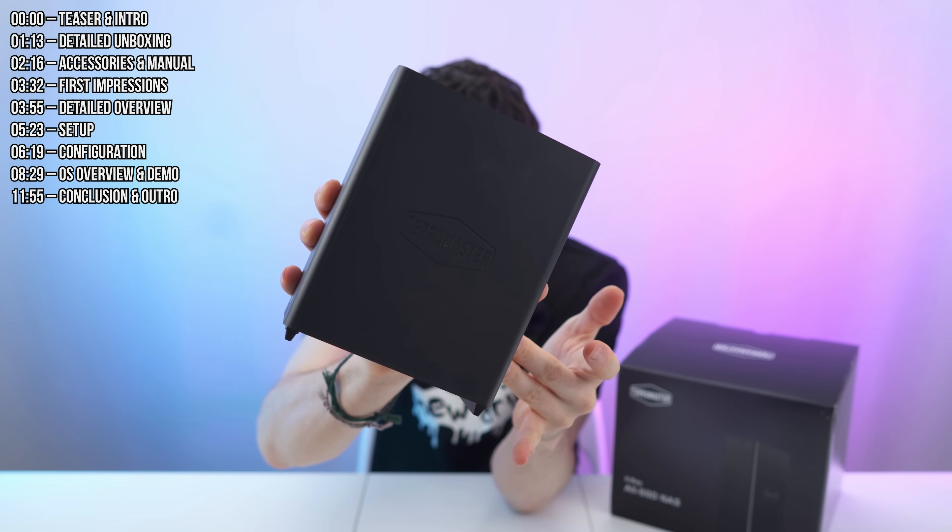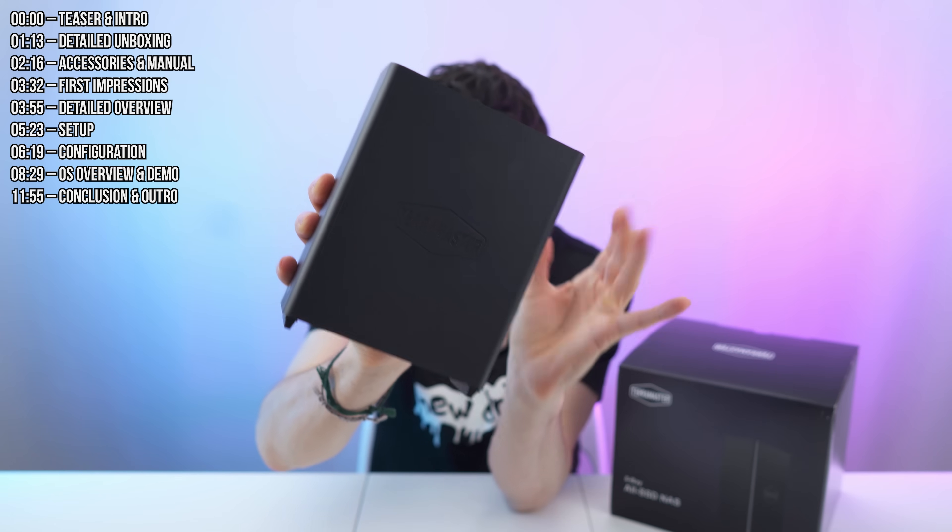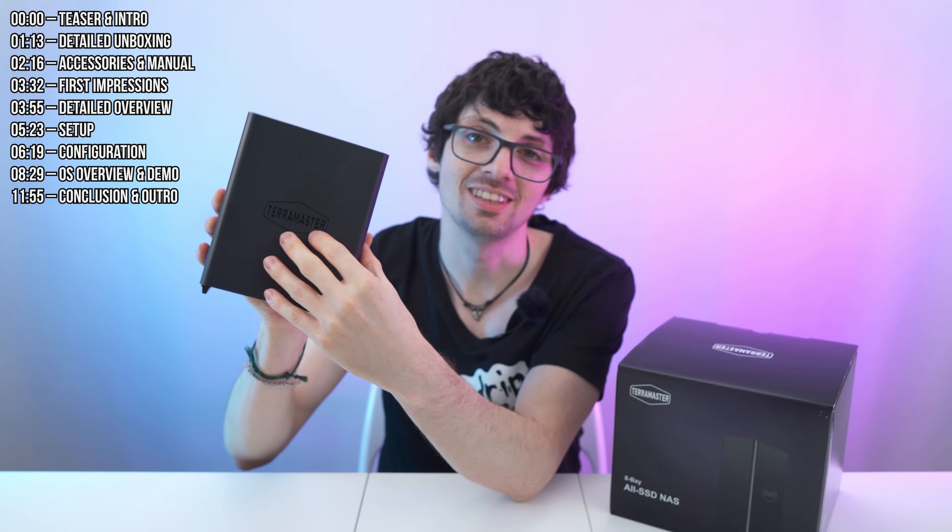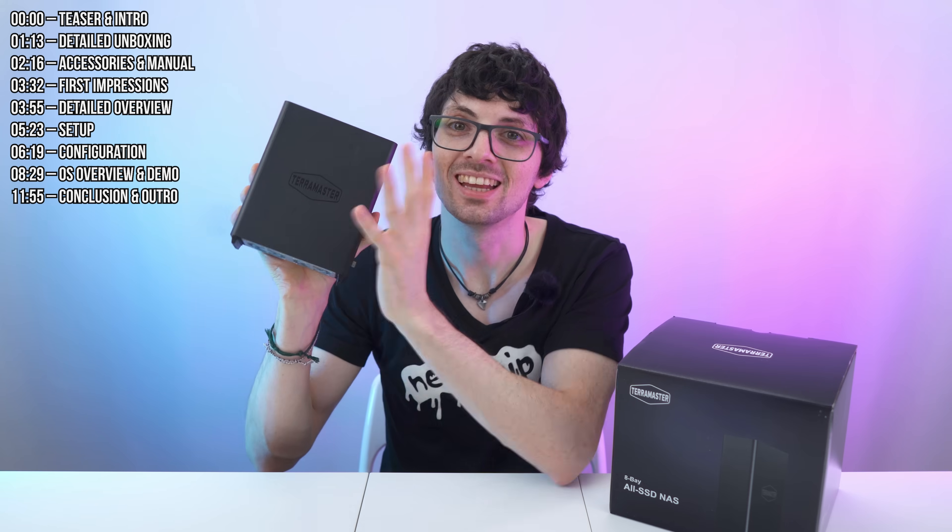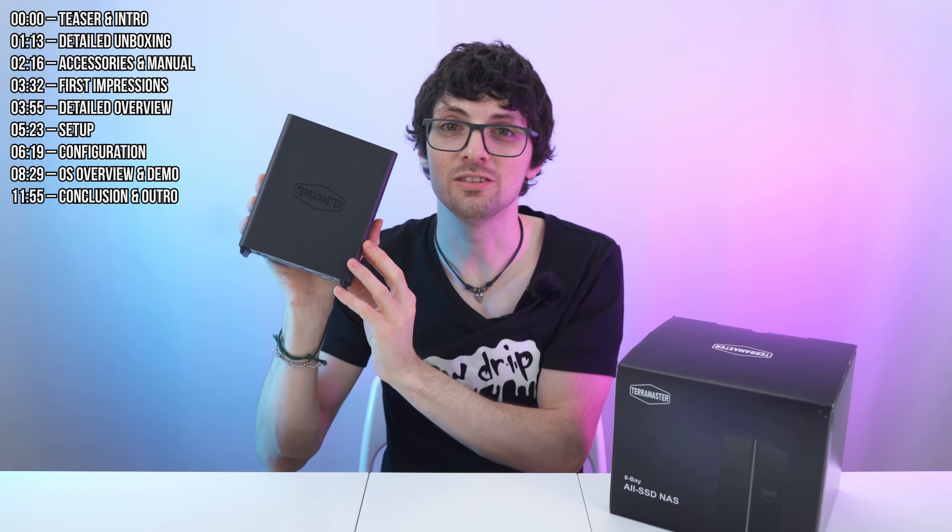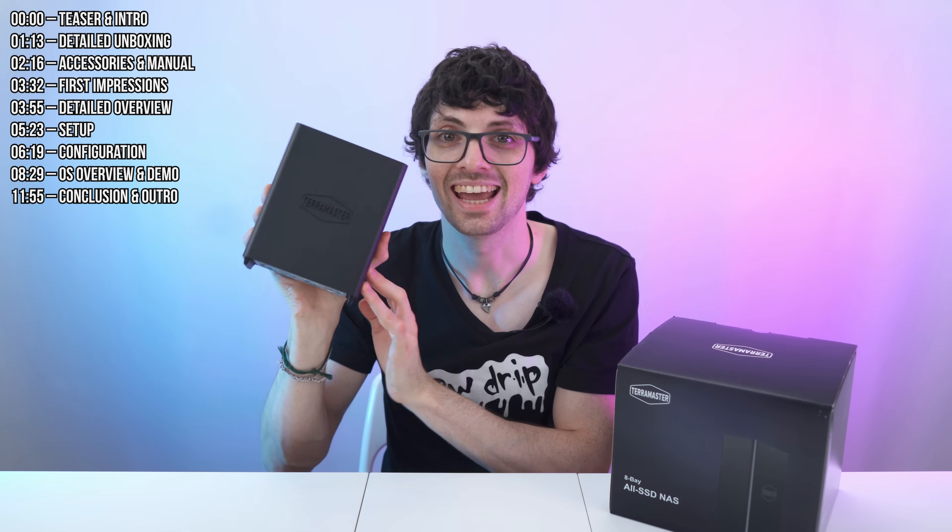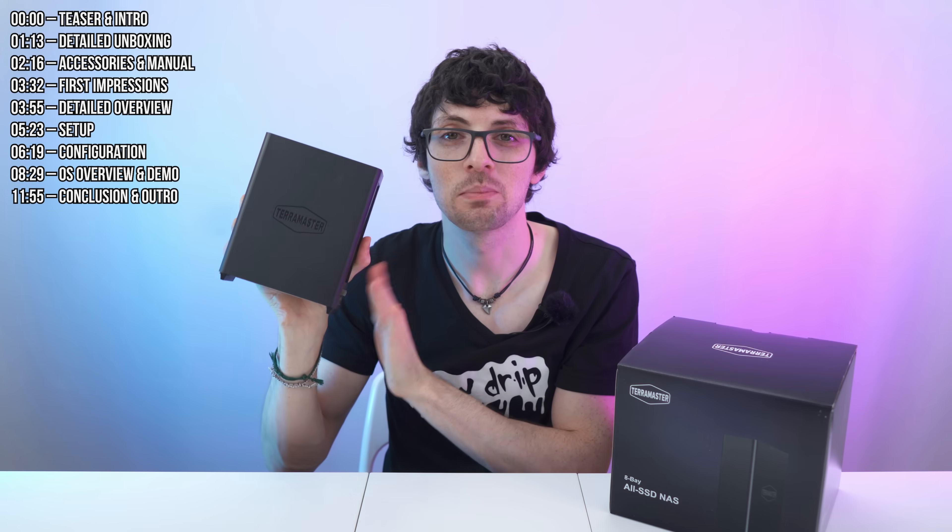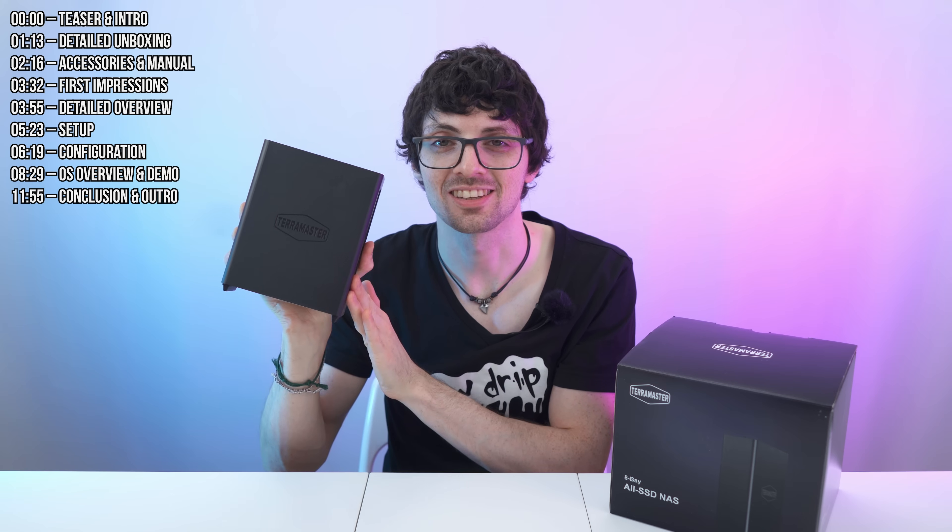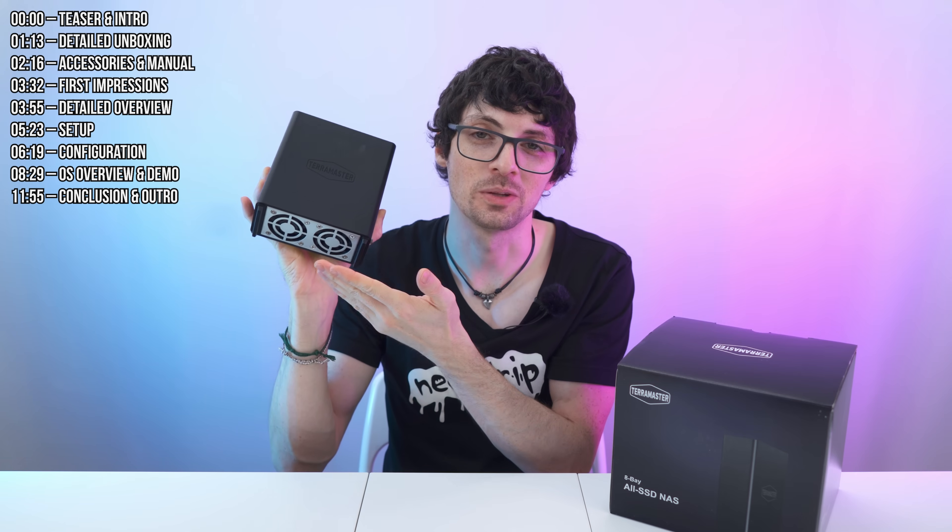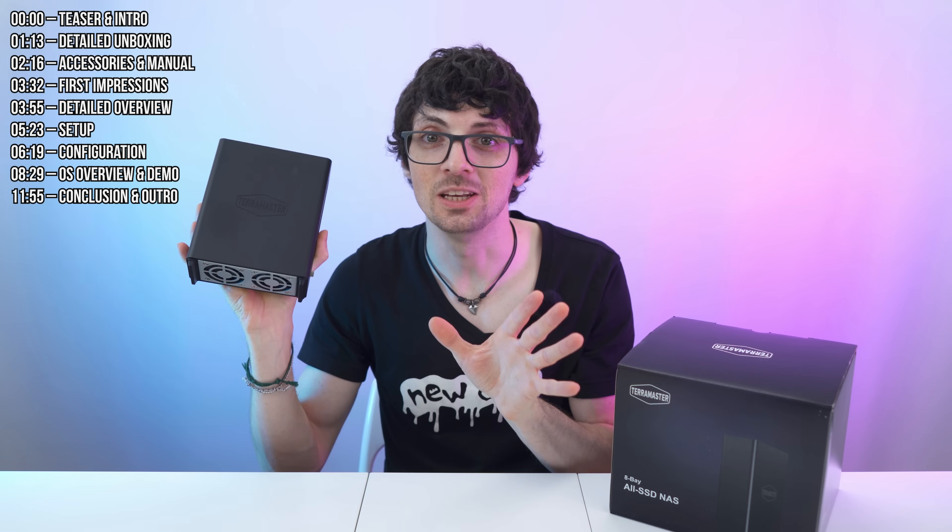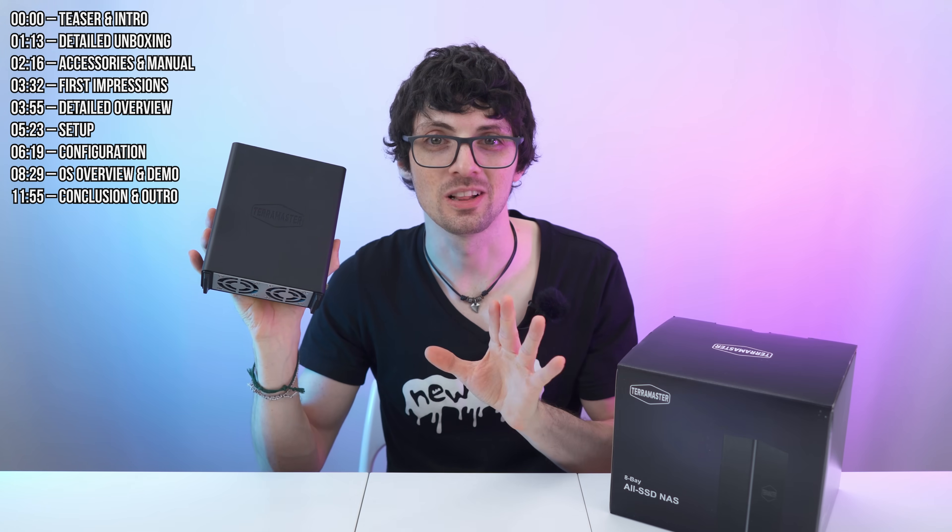This is the Terramaster F8, an affordable 8-bay all SSD NAS with the newest tech. This is the future of NAS systems. It is super compact, light, and completely silent. Well almost, there's just a fan on the bottom, but no HDD noises at all.